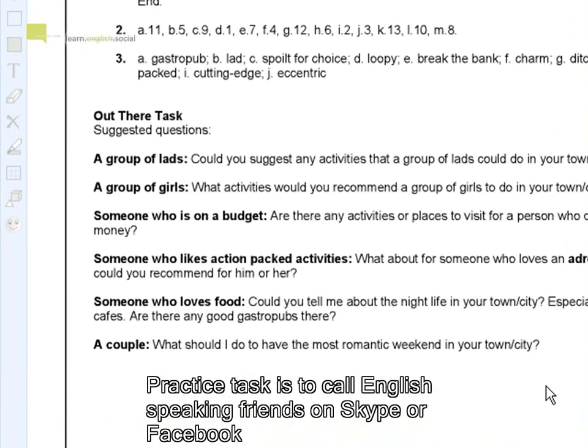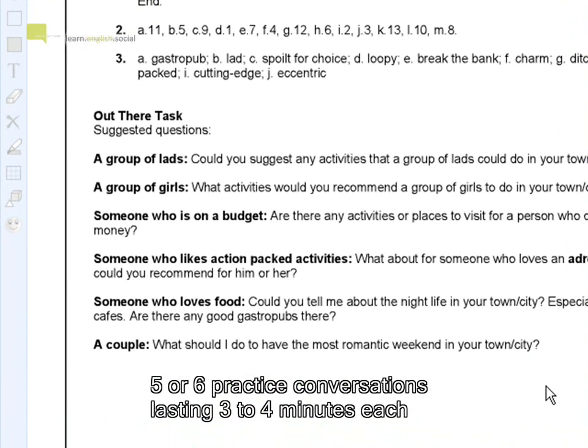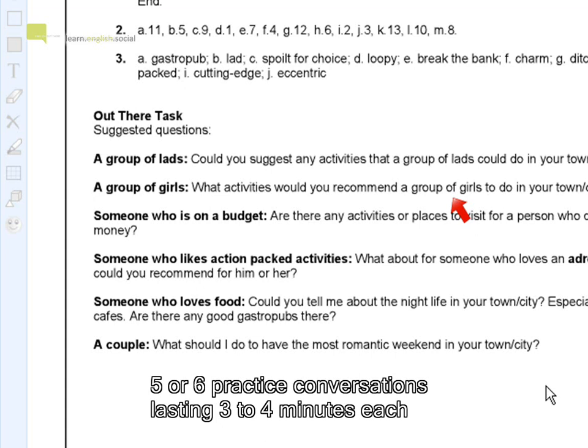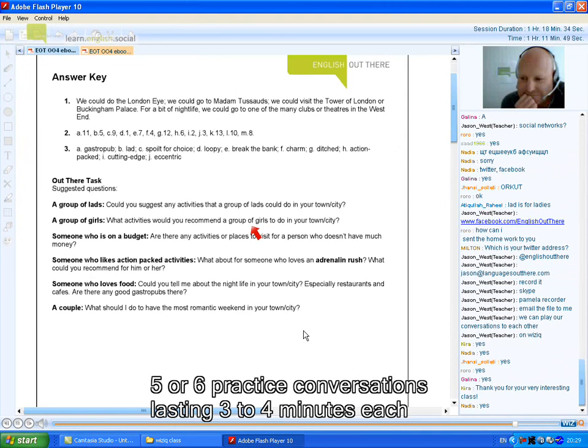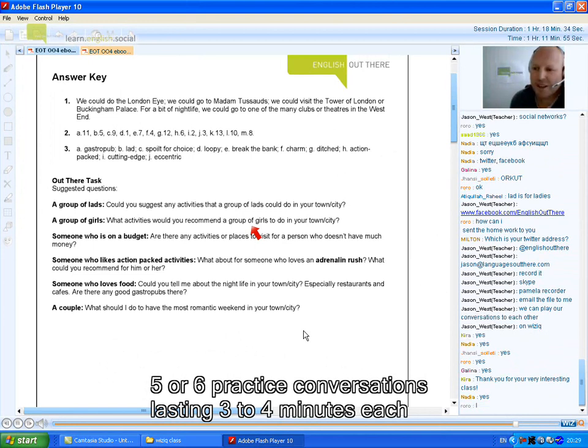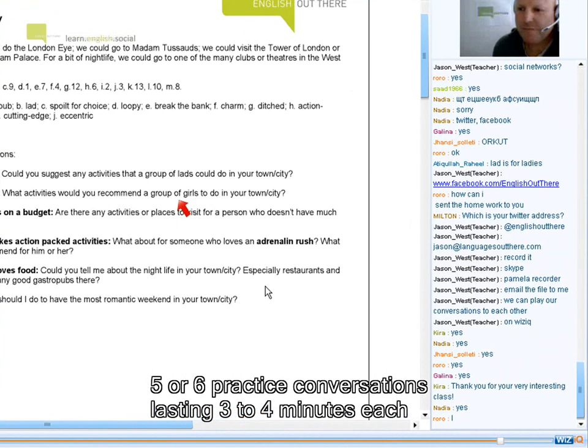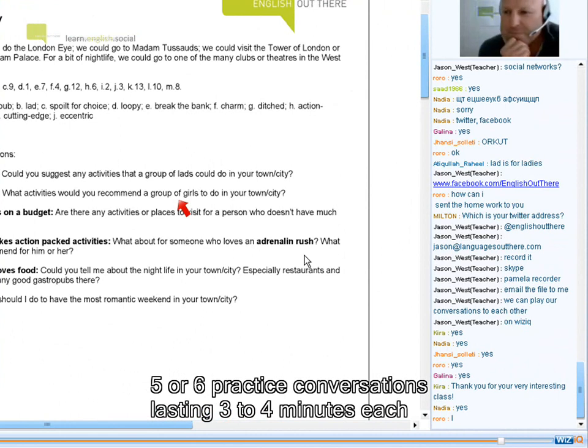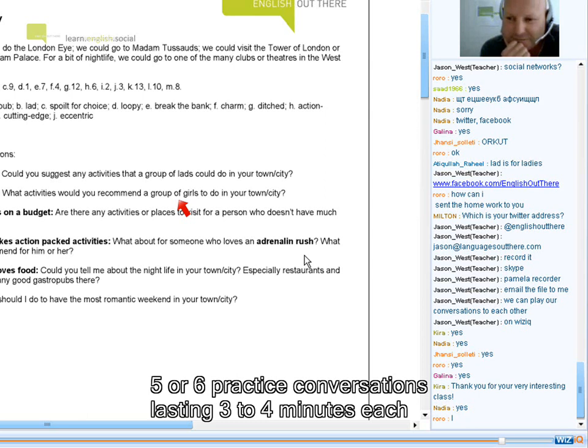Who wants to ask me one of these questions on here? Who wants to ask me one of these questions that you're going to ask your practice partner? Anyone? Okay, Rora. You got the mic.